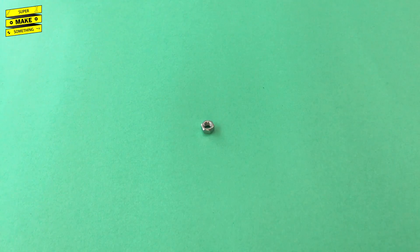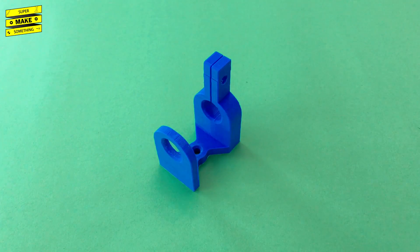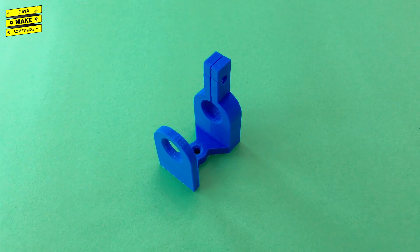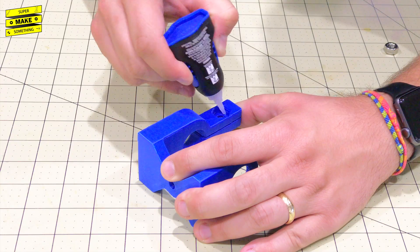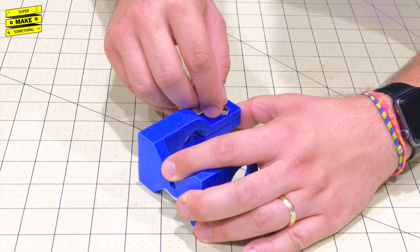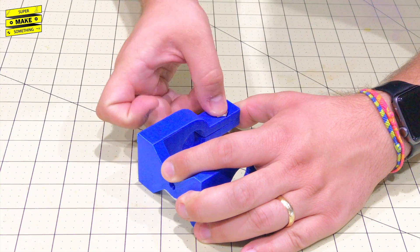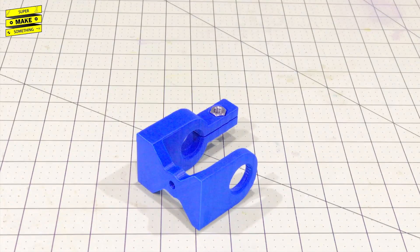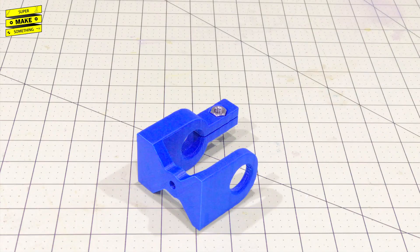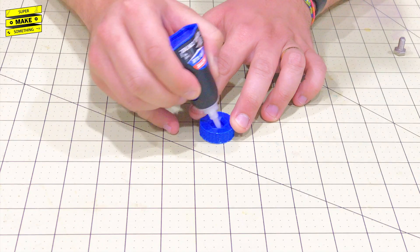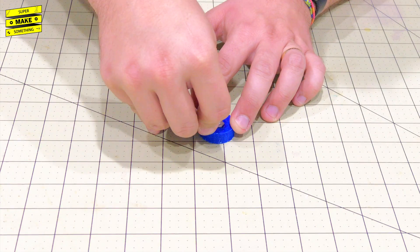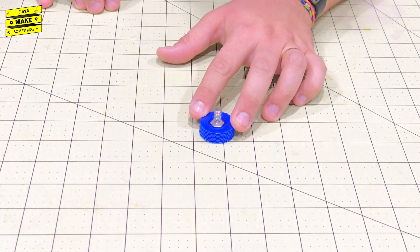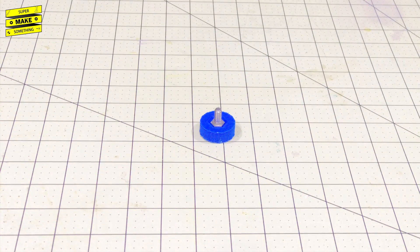I next attached a 5-16th 18 hex nut into the 3D printed carriage plate hex nut recess feature using super glue. This held okay, but I should have used epoxy like I did previously in my 3D printed canstein video. I then also attached the thumb screw head I printed earlier to a 5-eighths inch long quarter-20 hex head bolt using more super glue.